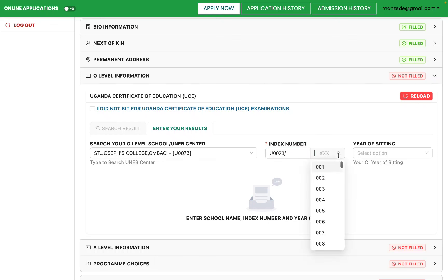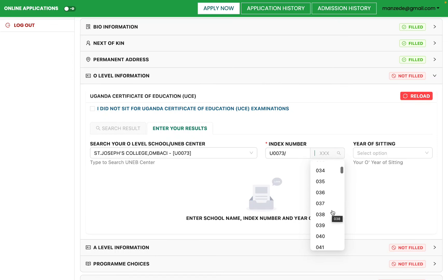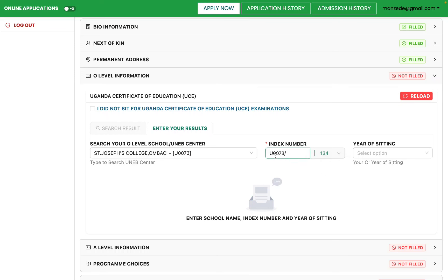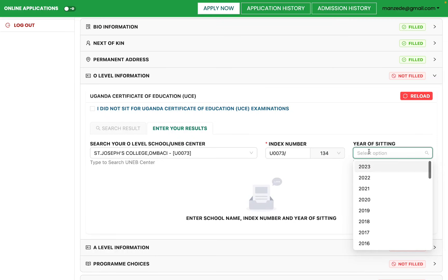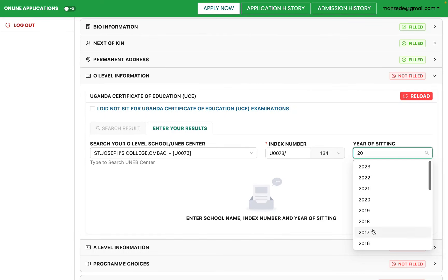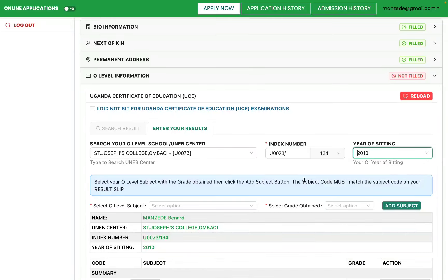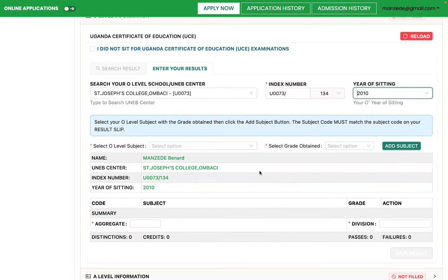Select your candidate number, which is between 001 and 499, to form your index number — for example, 007334. Then select your year of sitting. All years are available, whether it was 2020 or earlier. Once you've picked the right year, you'll be asked to enter your O-level subjects and scores.